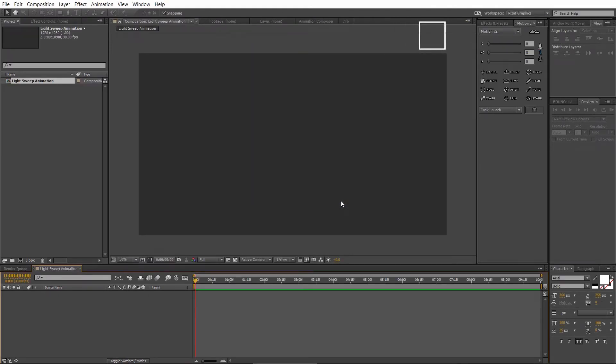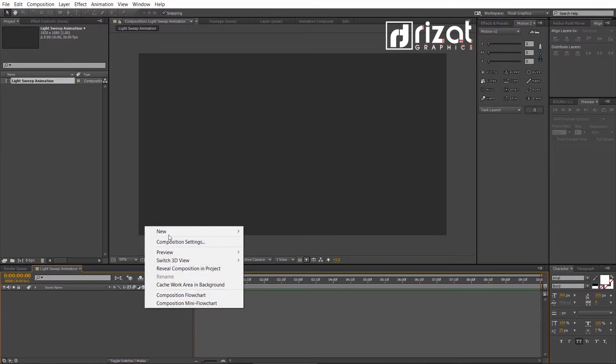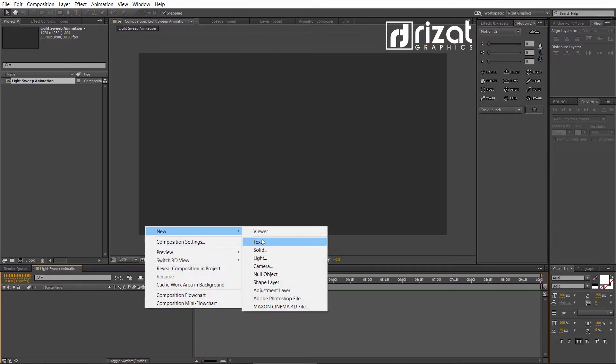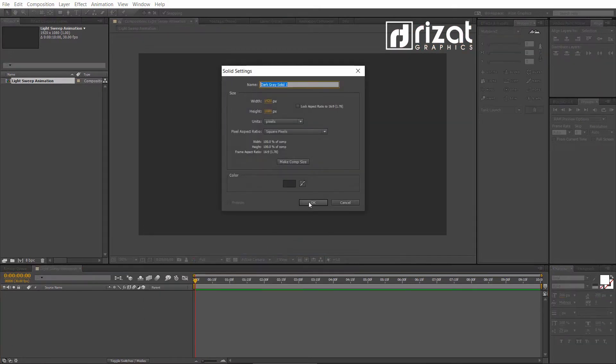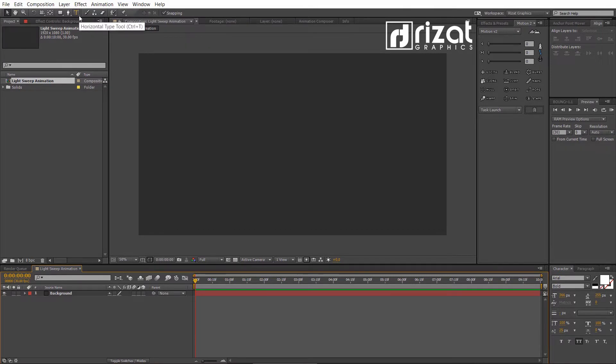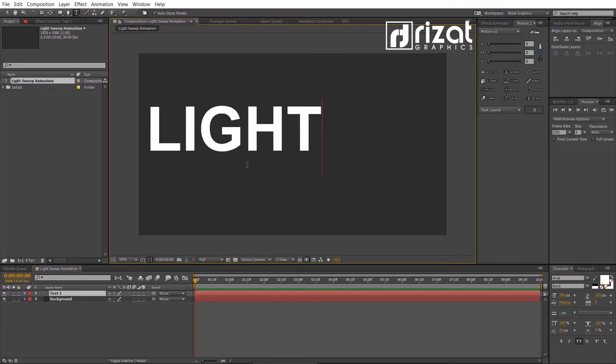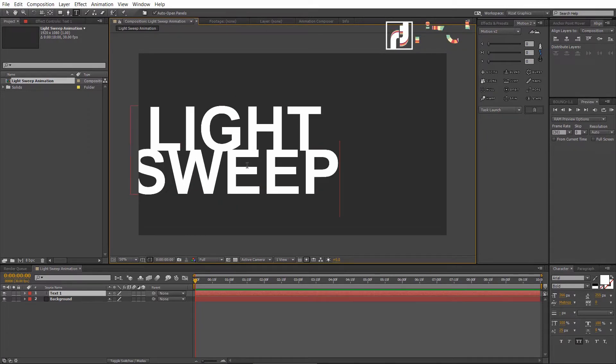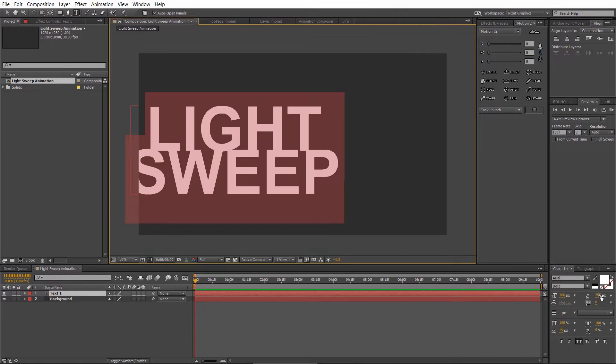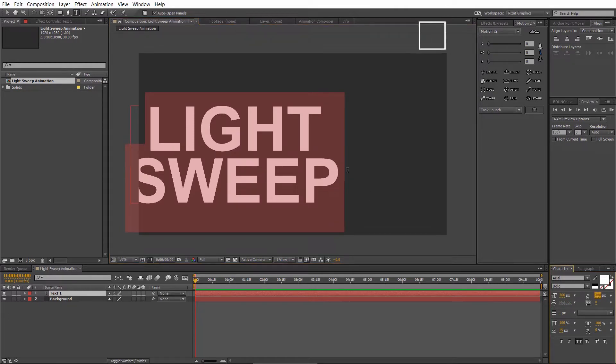Now, create a background. Right click here, go to new and select solid. Rename it to background. Pick the type tool and add your text.